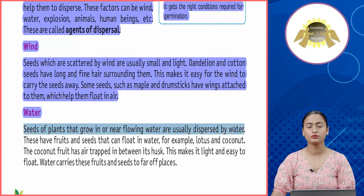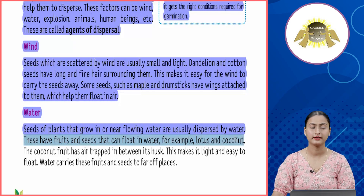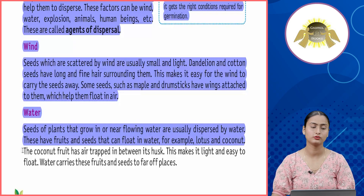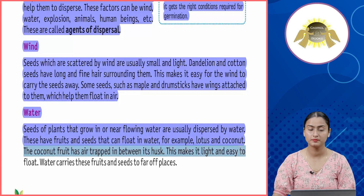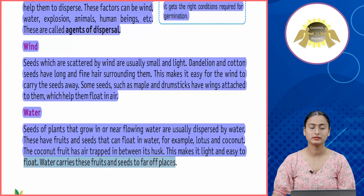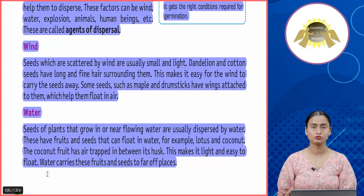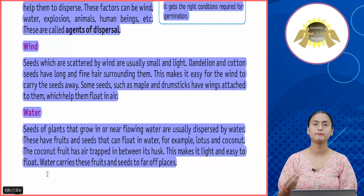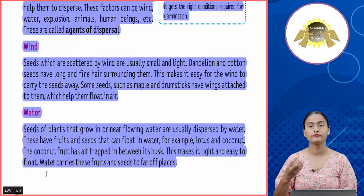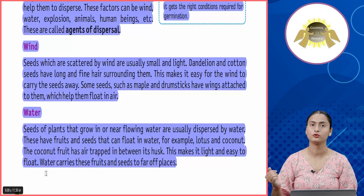Water: seeds of plants that grow in or near flowing water are usually dispersed by water. These plants have fruits and seeds that can float. For example, lotus and coconut — the coconut fruit has air trapped between its husk, making it light and easy to float. Water carries these fruits and seeds to faraway places.